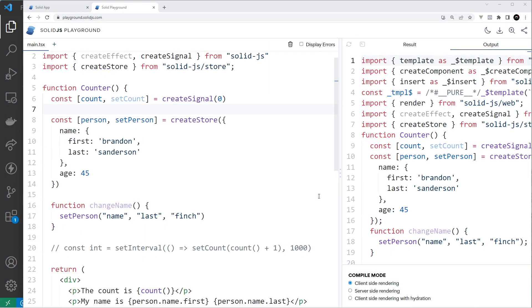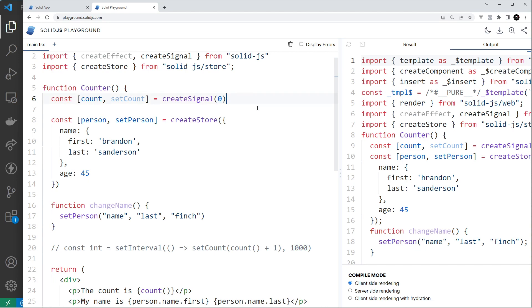Before we move back to the project, there's one more thing I want to talk about — client effects. Client effects are basically functions that run in the browser when a certain tracked state value changes. For example, you might have a signal called count and when that value changes you might want to run some code. If you're coming from React, this is similar to the useEffect hook, but in SolidJS you don't have to manually add effect dependencies — Solid automatically tracks any signals used inside the effect.